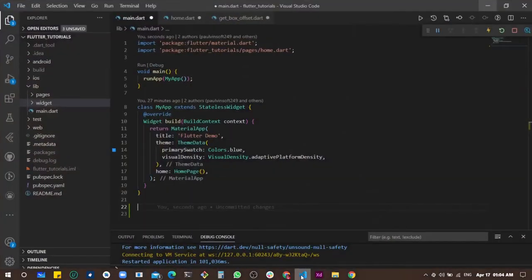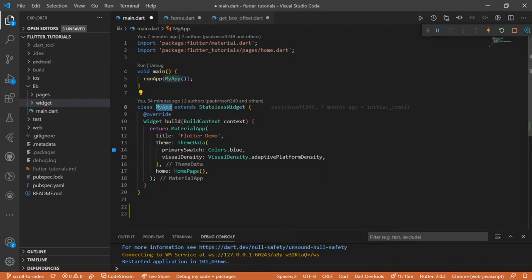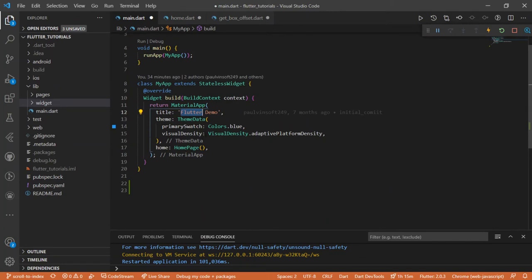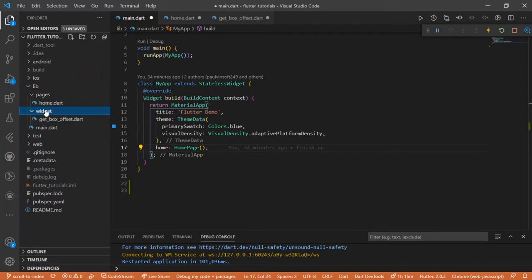I'm going to open my VS Code. I have a class here called MyApp which extends StatelessWidget. I give it a title 'Filter Demo' and set the theme's primary swatch to blue. The home is set to HomePage, which I'm going to show you. I'm in the main file and I have two folders: the pages folder and the widget folder.